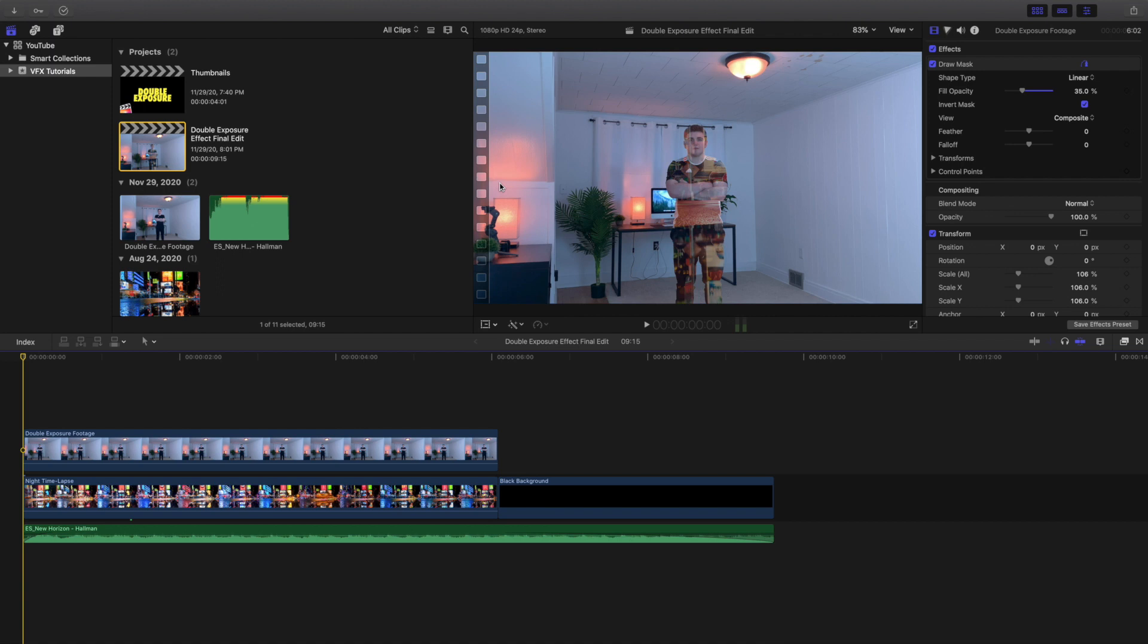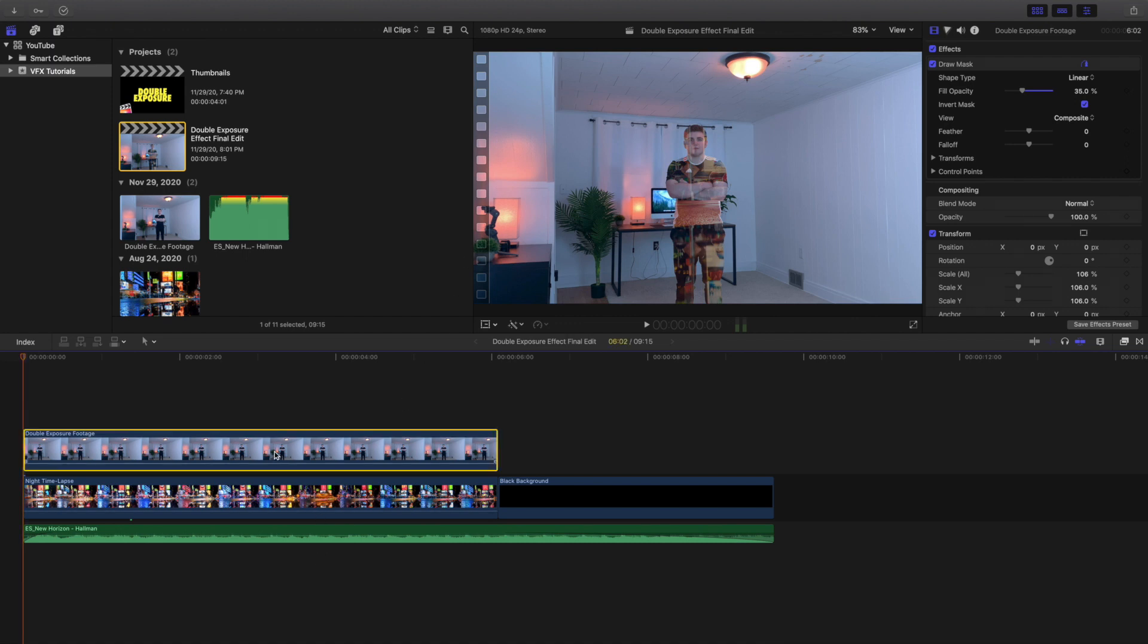But you can still create a really cool double exposure if you don't have a really expensive light or a nice backdrop. This is definitely the more difficult way to do, but that being said, you can still do it. So up here I'm just going to show you.